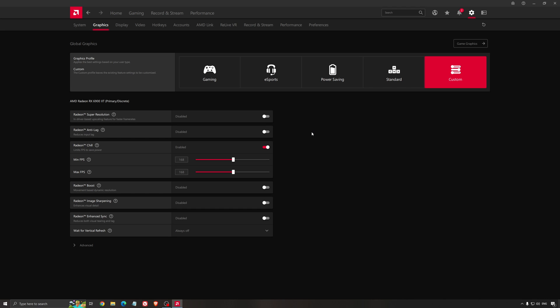You can expect a nice boost. The image quality will not be the same if you compare with native. But in some games, it's working very well. And it's very tough to see the difference. So I recommend to use it if you're struggling with your FPS.